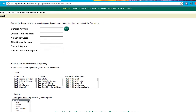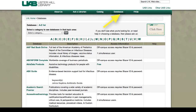To find articles, you can use the search box in the center of the homepage, as is demonstrated in the next video. The databases page allows you to choose among resources available for your research.